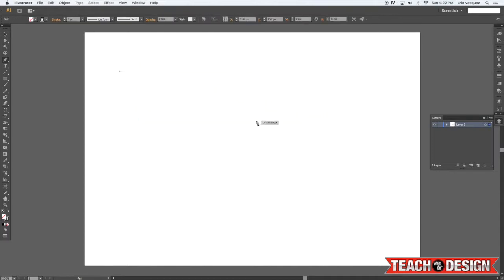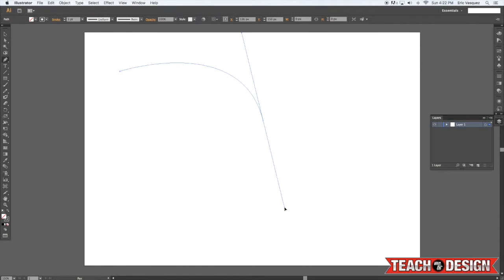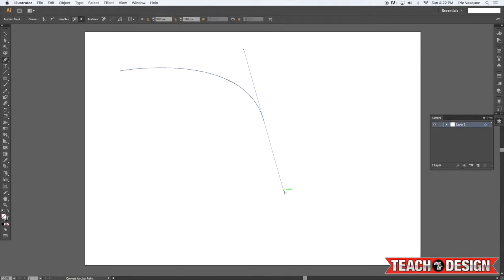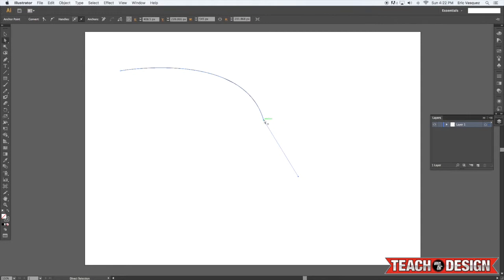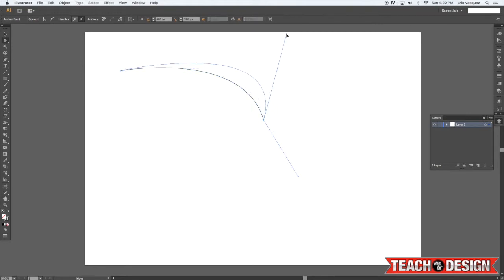Or to get more of a curve, you click, and then click and hold, and drag, and that'll create some handles that will allow you to further manipulate or change the direction of your curves in Illustrator. That's kind of a basic rundown of how the pen tool works.